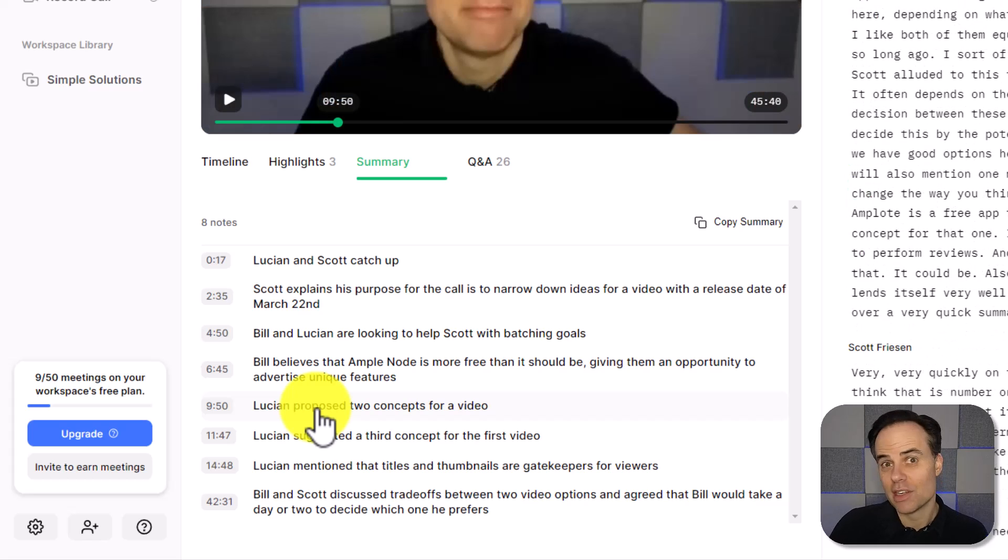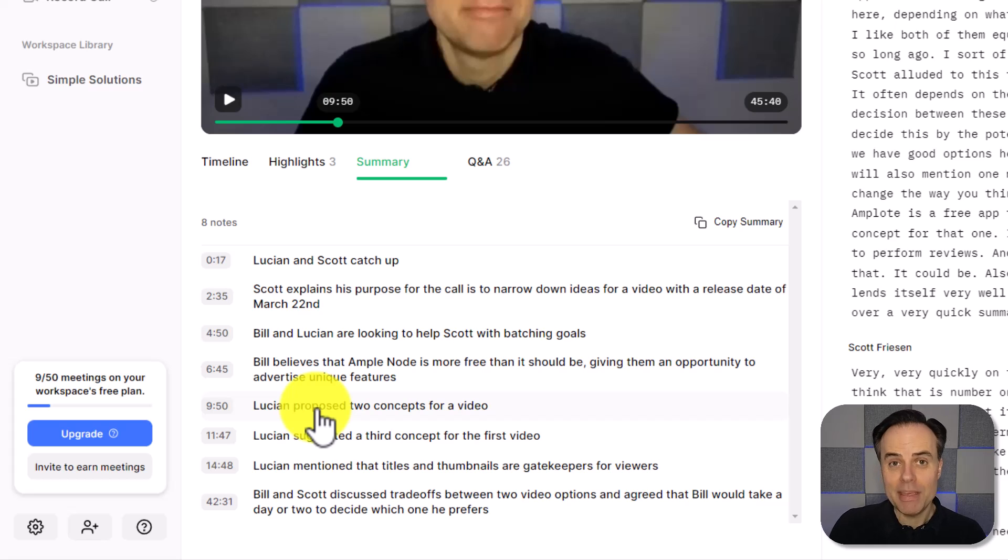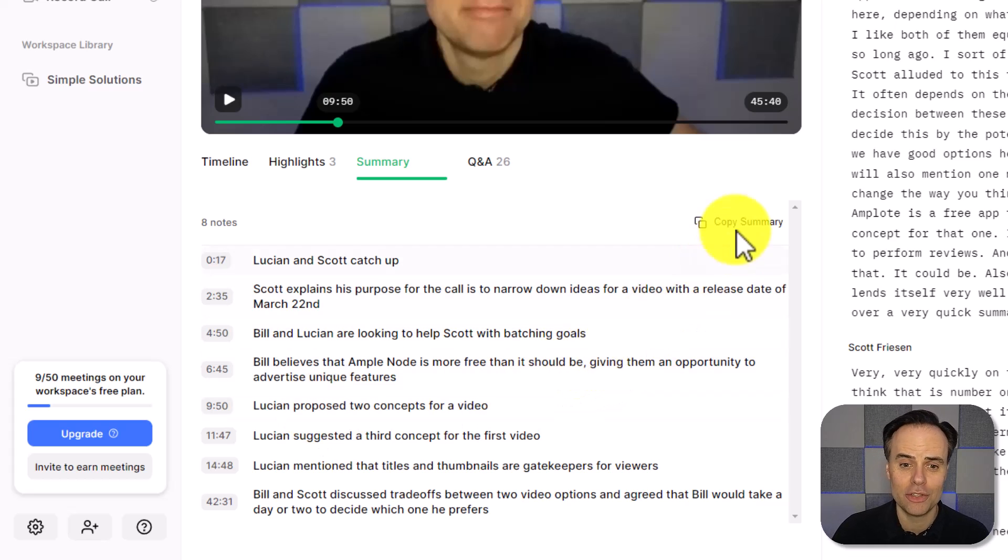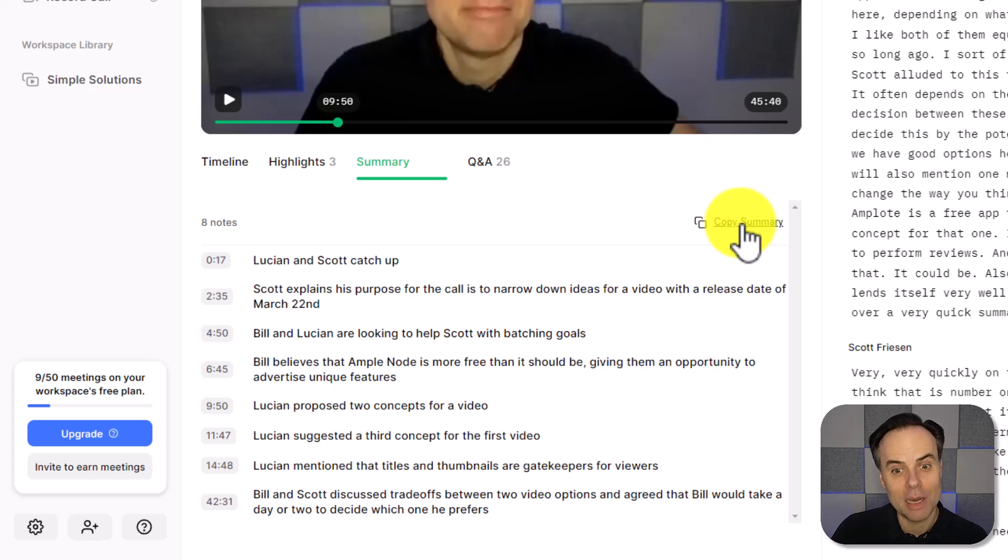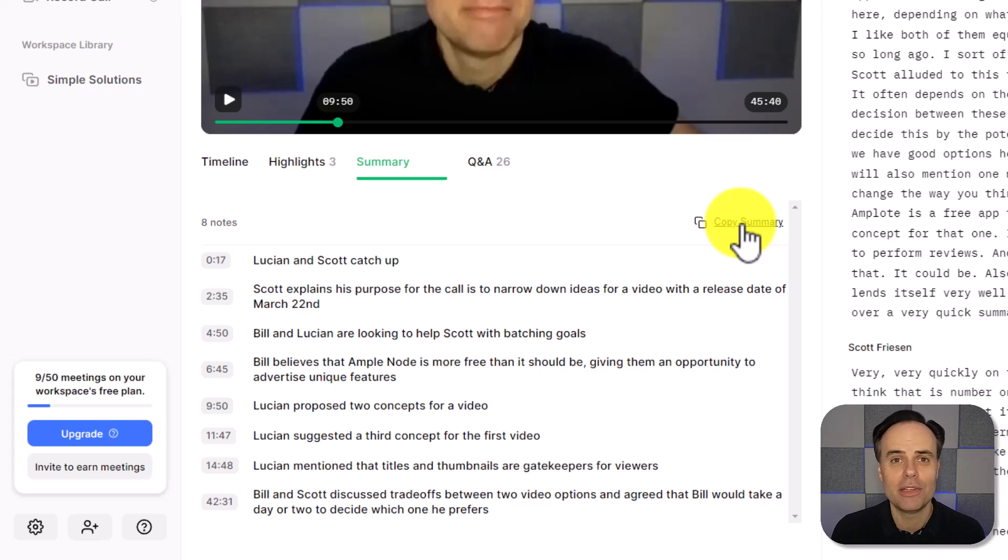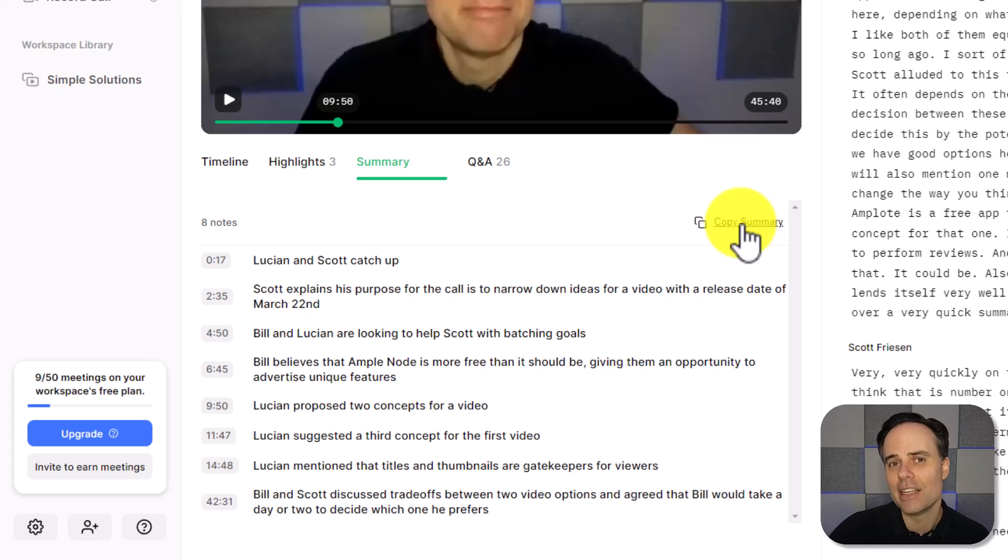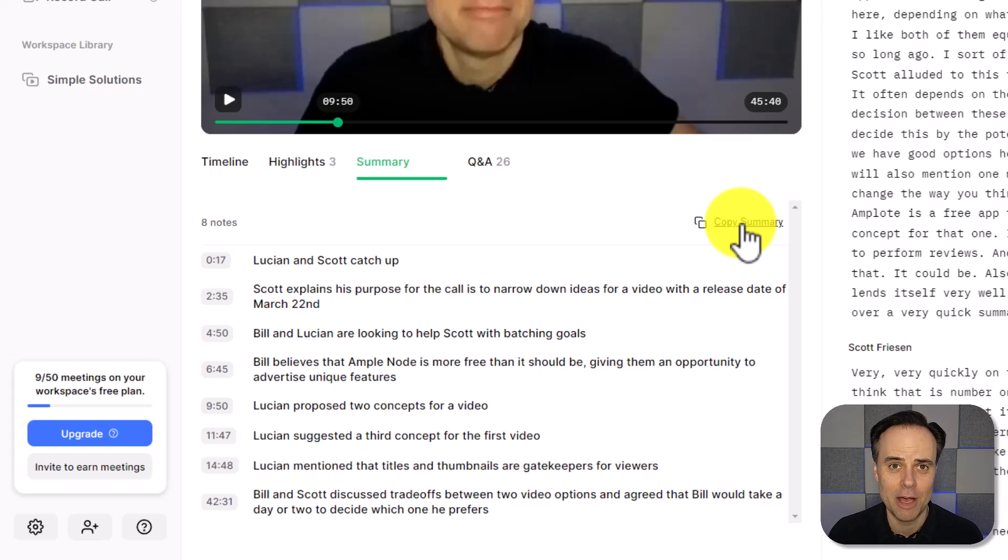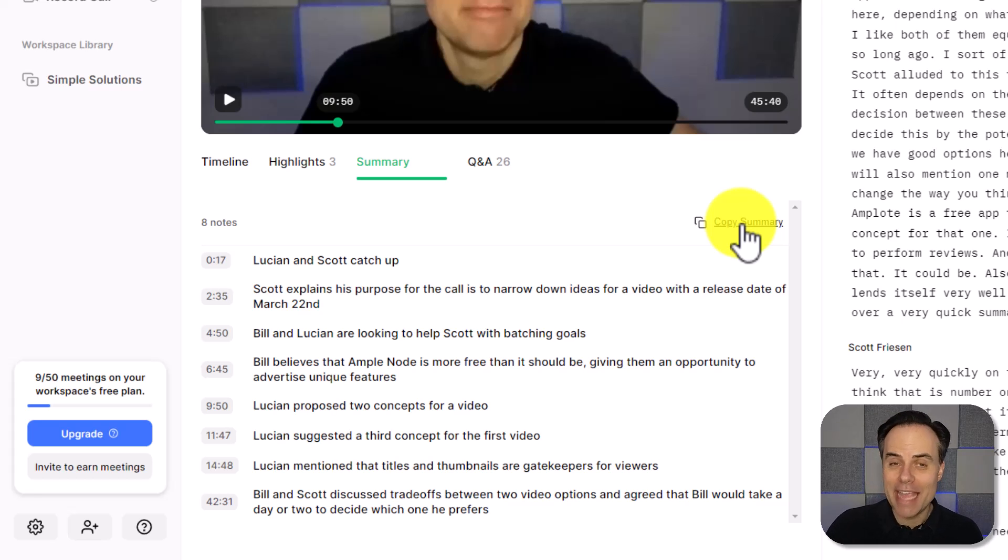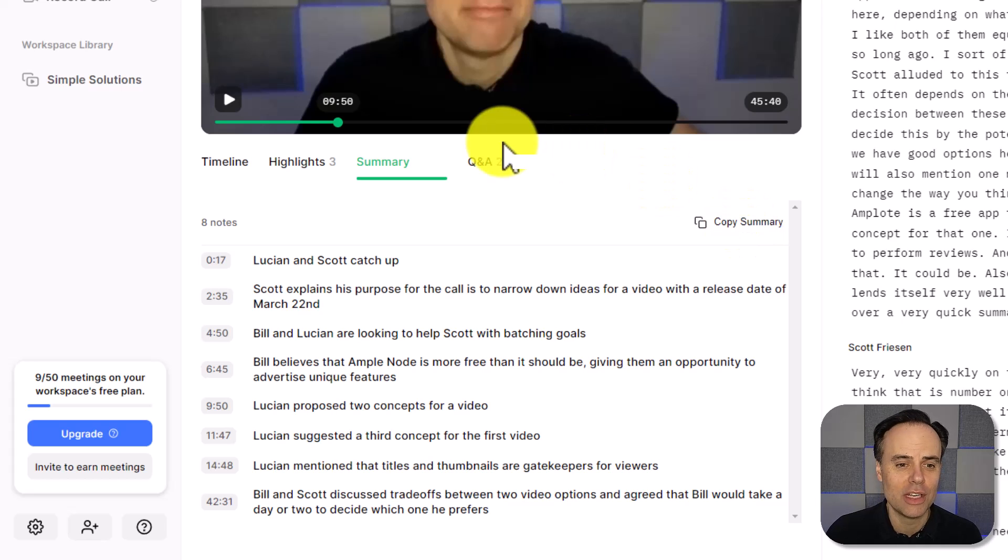Is there someone on my team or maybe even the client itself who I want to send a summary to? There is a copy summary link here, which will copy it to my clipboard, and then I can send it to them via an email. But there's another great AI function, which is coming soon as well. And that is the Q and A section.